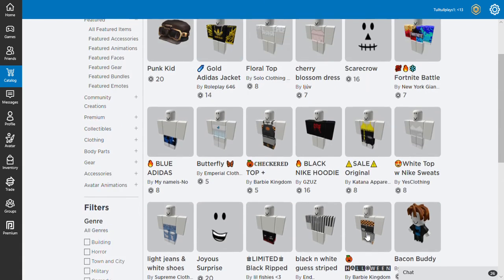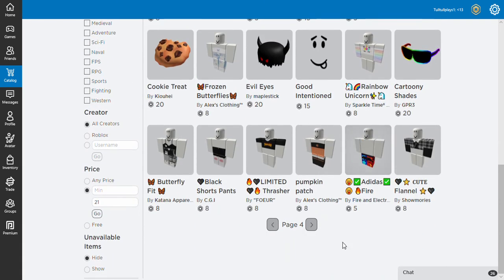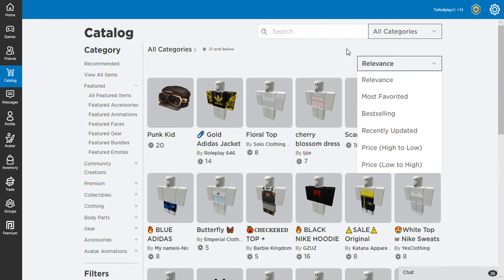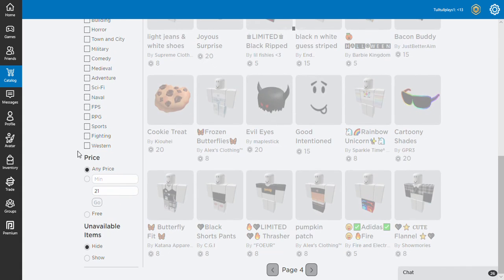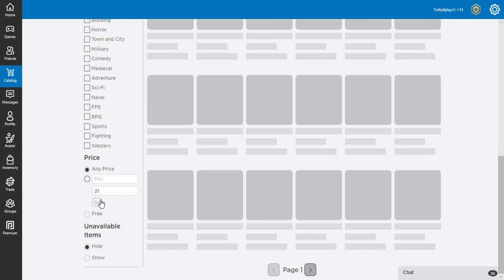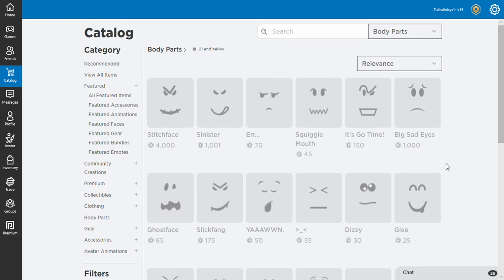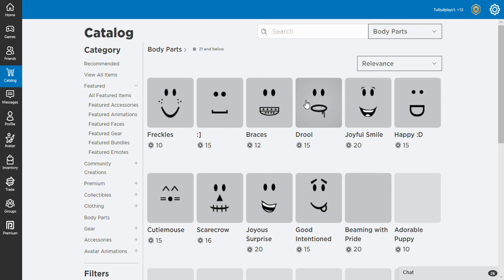Hmm, I do believe I want to buy a face though. So we're going to go to Ralph and Relevance, and we're gonna go to all categories, and we're gonna go down to body parts, and then we're gonna press go on the 21 only. We're going to buy a face.